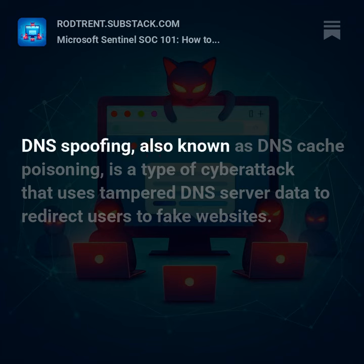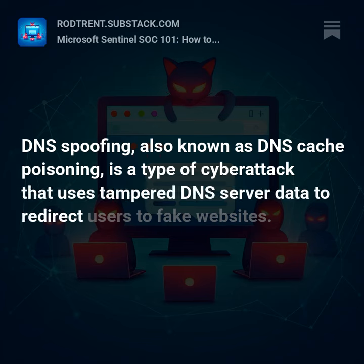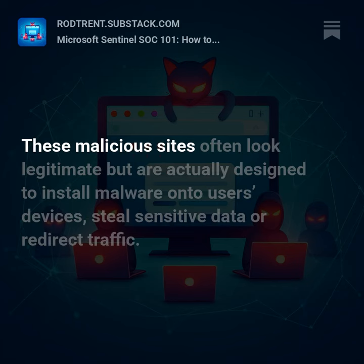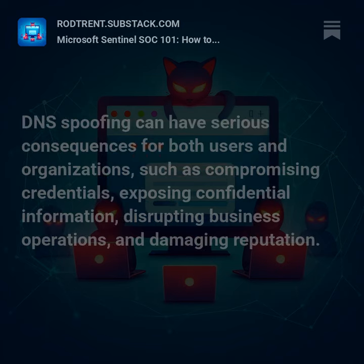DNS spoofing, also known as DNS cache poisoning, is a type of cyber attack that uses tampered DNS server data to redirect users to fake websites. These malicious sites often look legitimate but are actually designed to install malware onto users' devices, steal sensitive data, or redirect traffic.